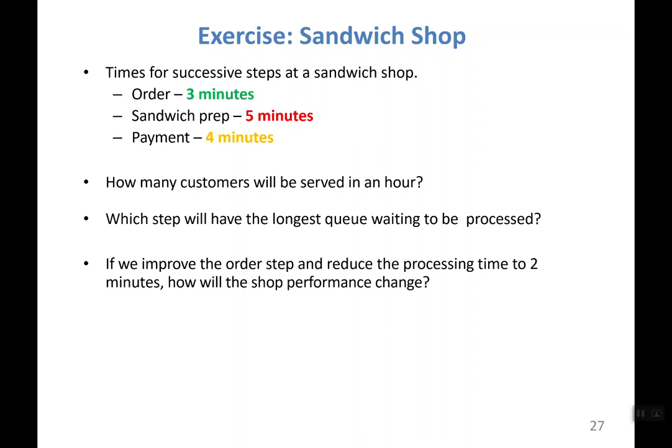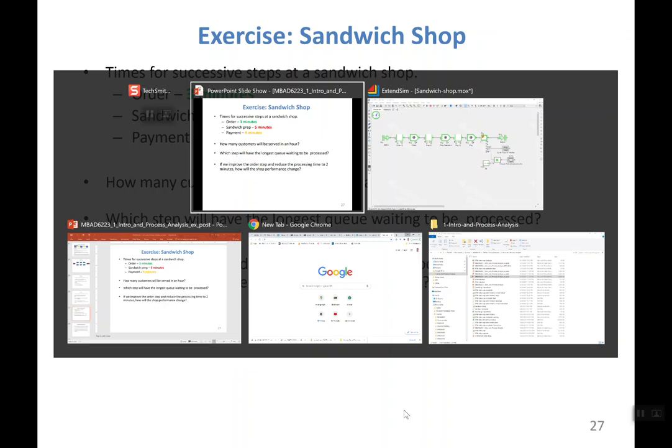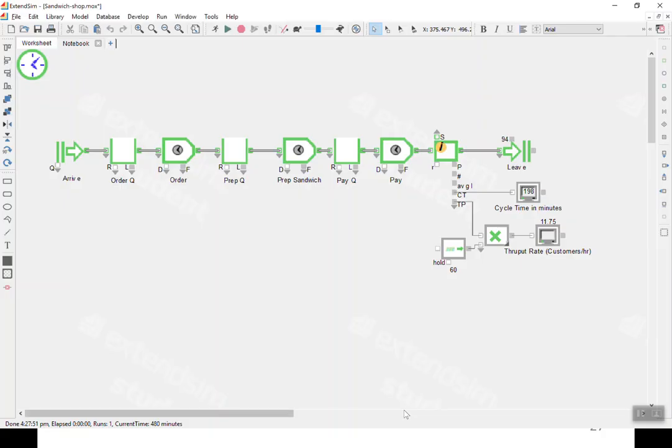We'll look at the system and answer these questions: how many customers will be served in an hour, which step will have the longest queue waiting time, and we'll talk about the possibility of changing processing time at the order step. Let me introduce a tool called ExtendSim, which is a discrete event simulation tool.